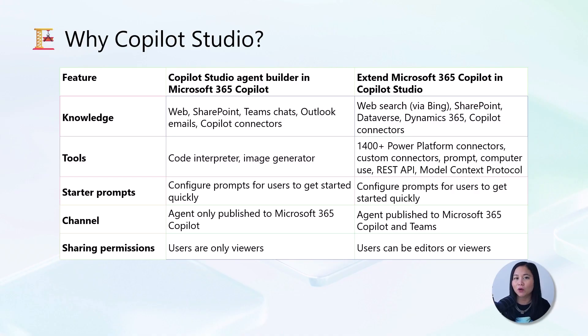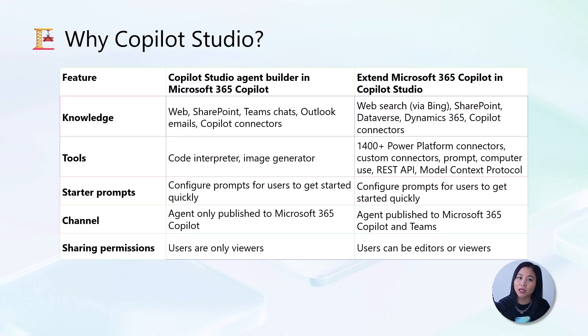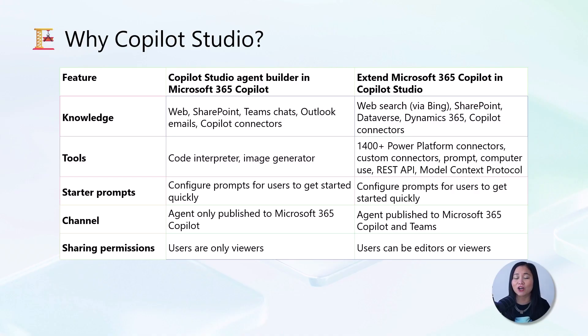But Copilot Studio opens up your entire enterprise ecosystem. You can use SharePoint, Dataverse, Dynamics 365, and again, all your organization's Copilot connectors.